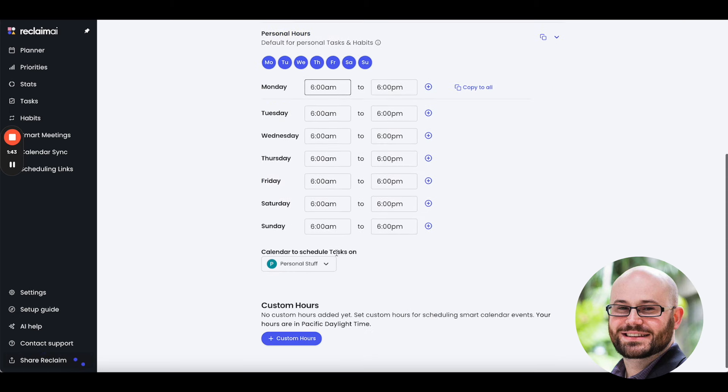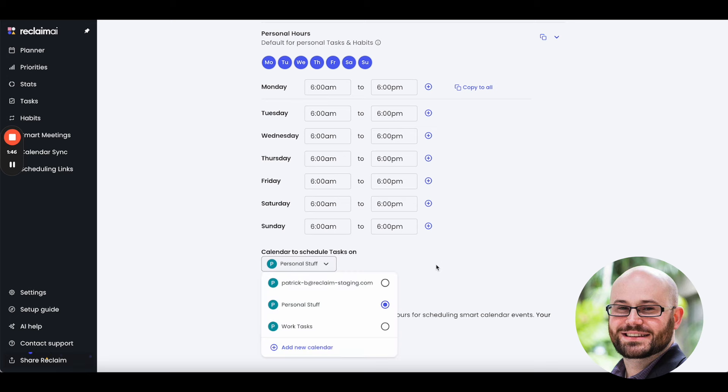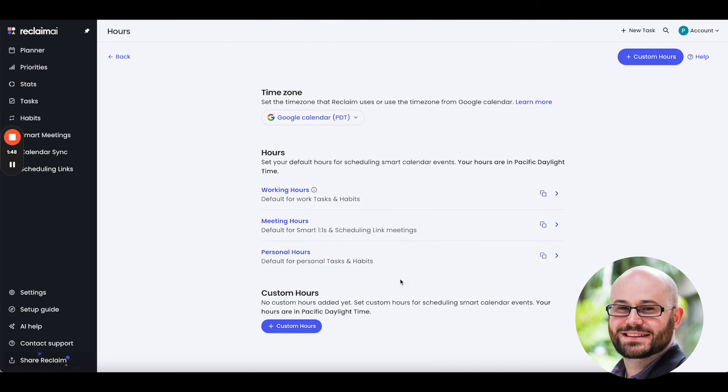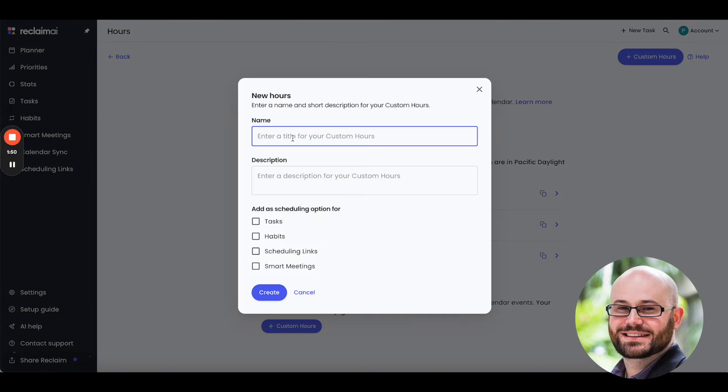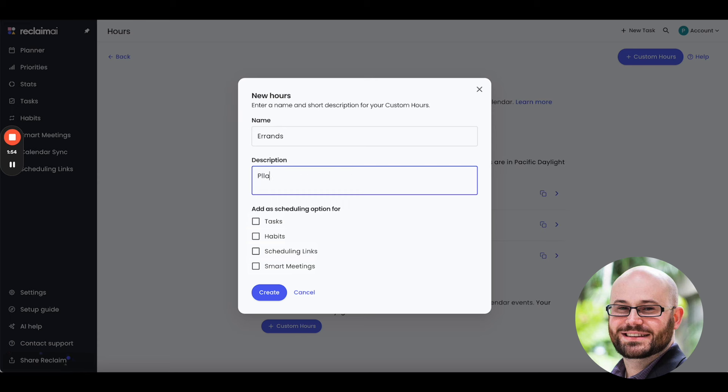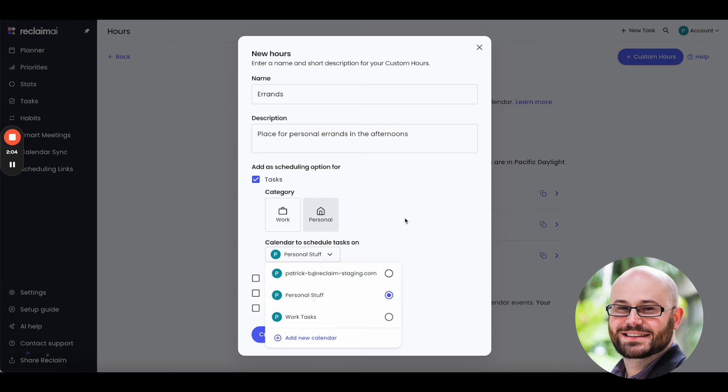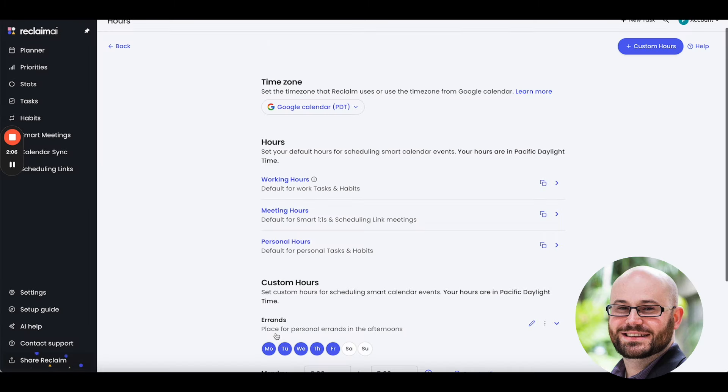Similarly, for personal hours, I want that to be on personal stuff. I already set that up here. And then lastly, I'm going to go ahead and make an errands scheduling hours place for personal errands in the afternoons. And I'm going to say this is for personal tasks, and also we'll schedule on personal stuff. I'm going to go ahead and create that.